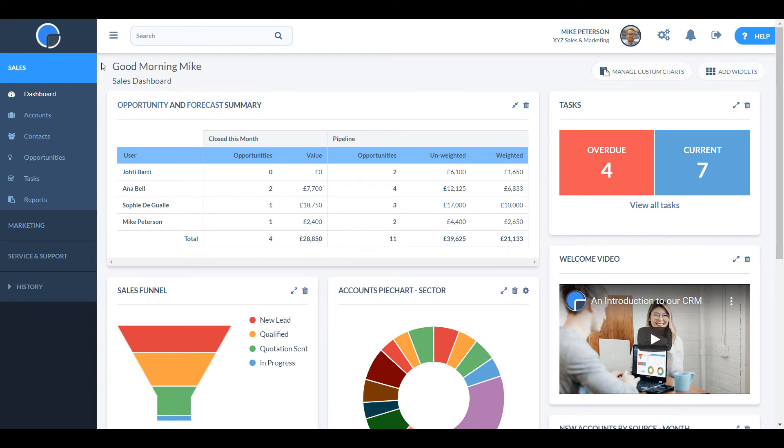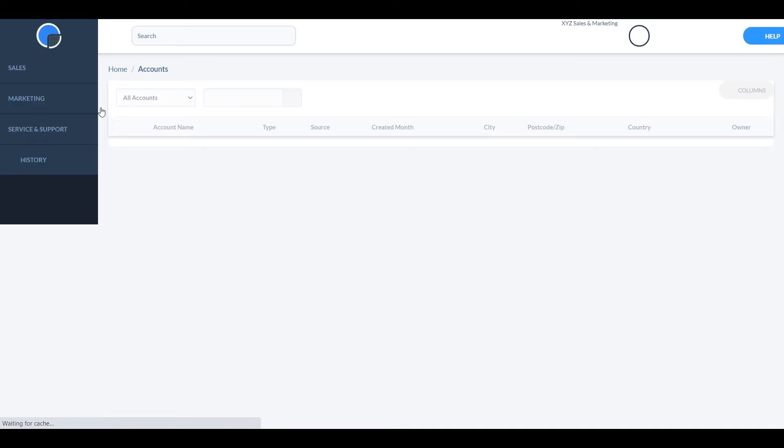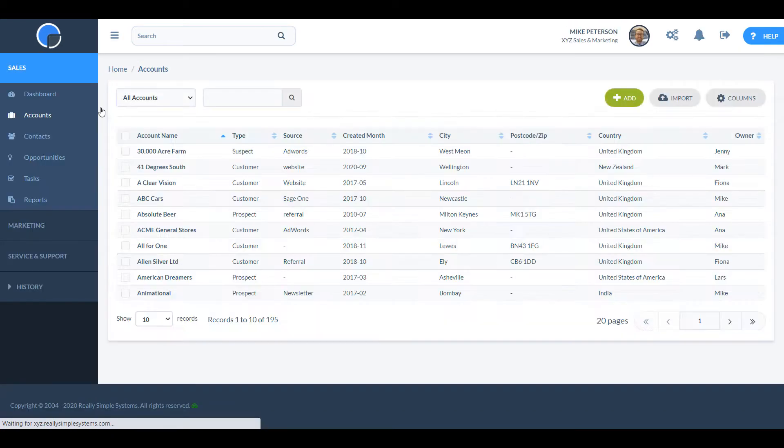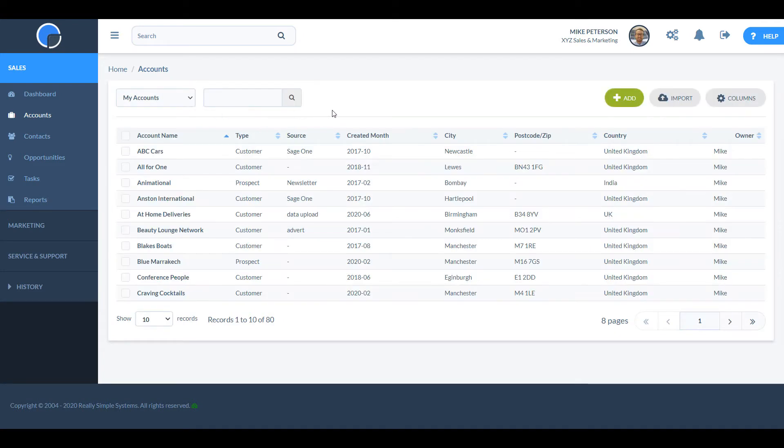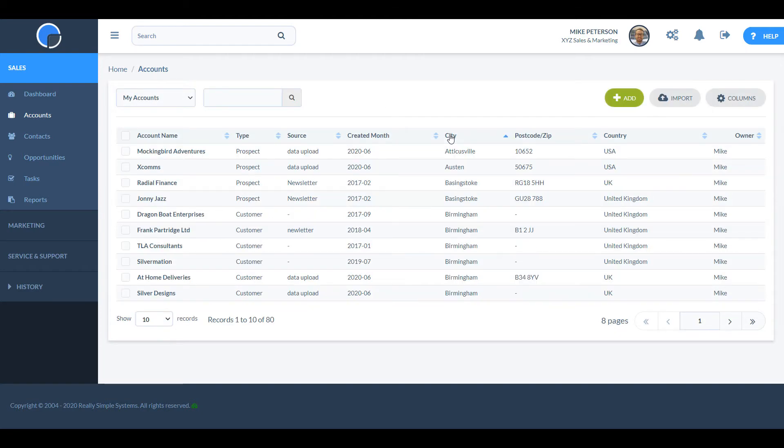Let's take a look at the data now. I'm going to click on the accounts menu to pull up a list of all the companies and organisations we deal with. By default, it has brought up all accounts. But if I change that to my accounts, I'll see just those where I am the account owner. You can sort on any column by clicking on it.